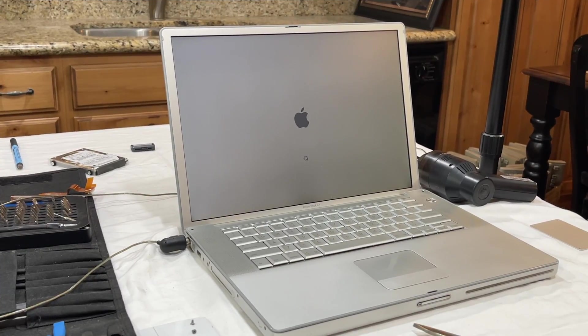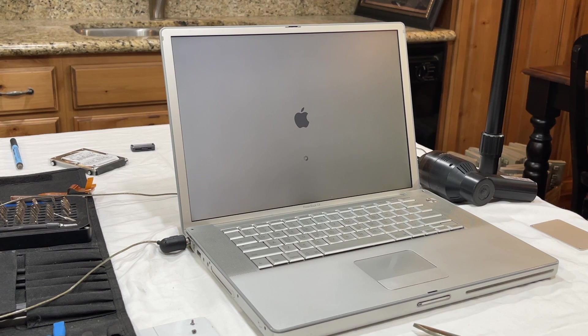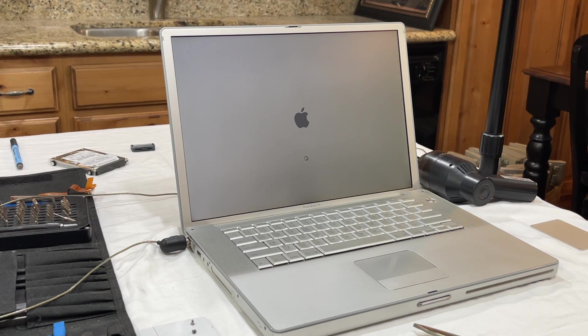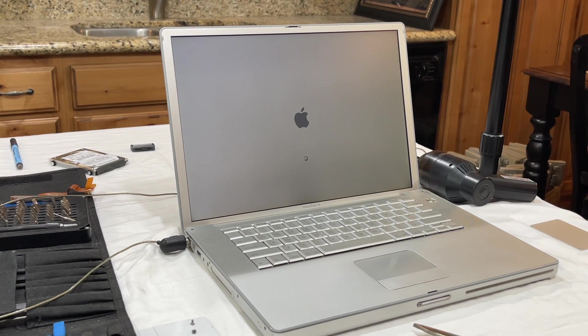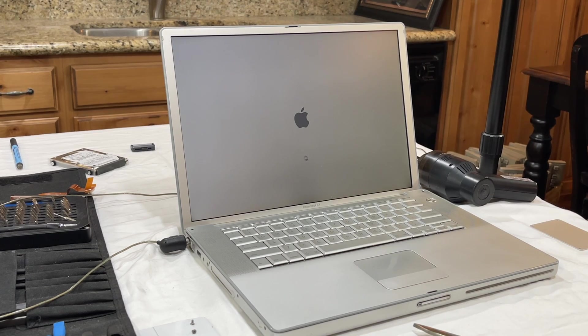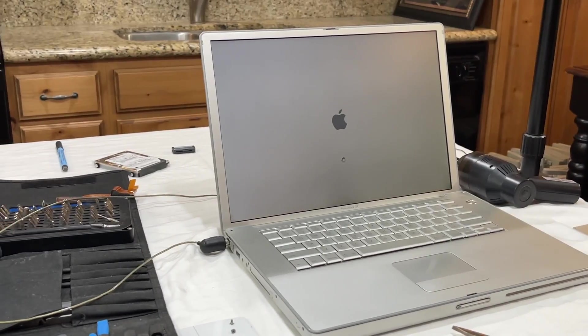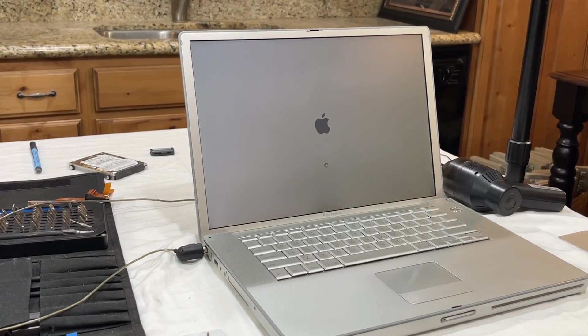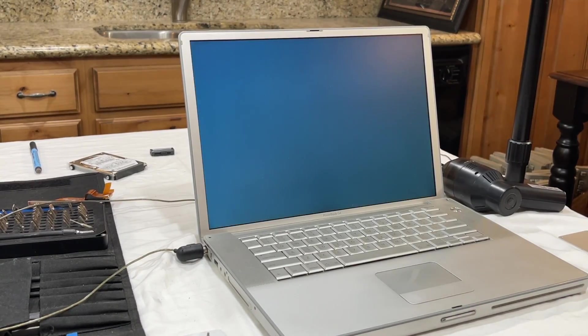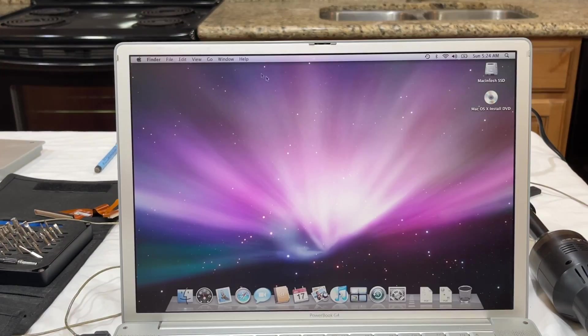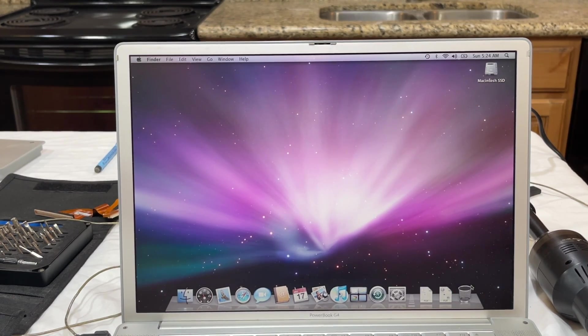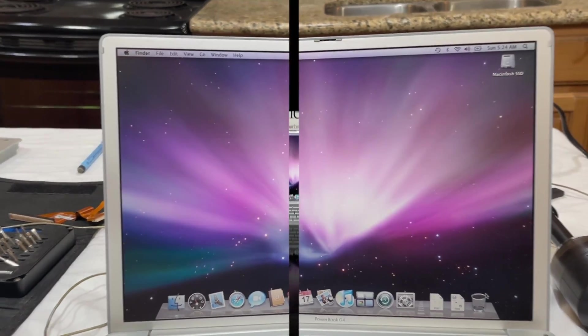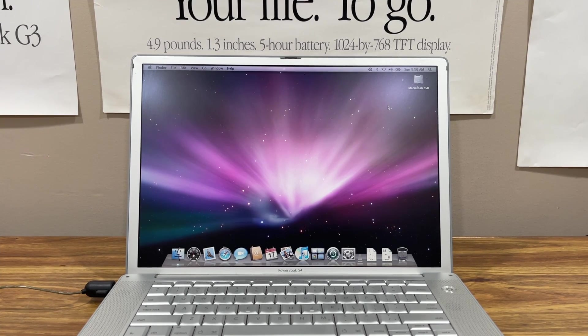All right, I had to take it all apart again because it wouldn't power on and the CD got stuck inside. I cleaned off the CD, plugged everything back in, now everything seems good. We'll see. And there we have it, a fresh install of macOS 10.5 Leopard.